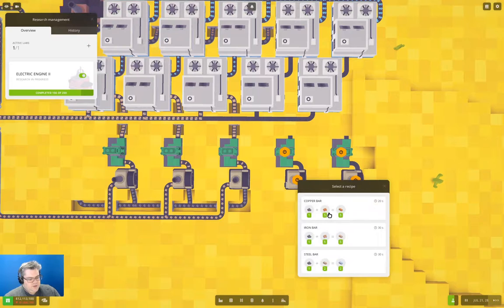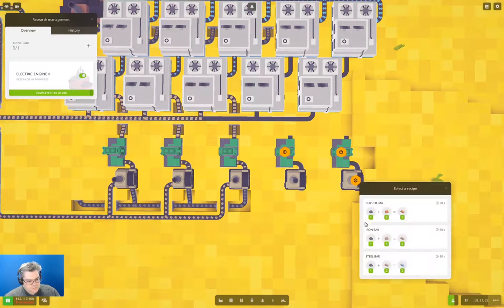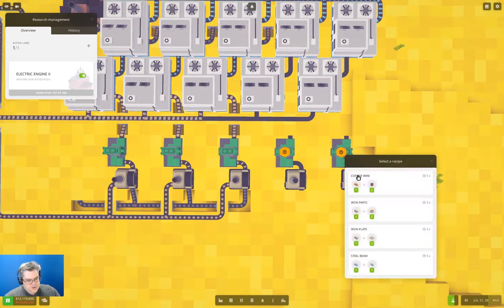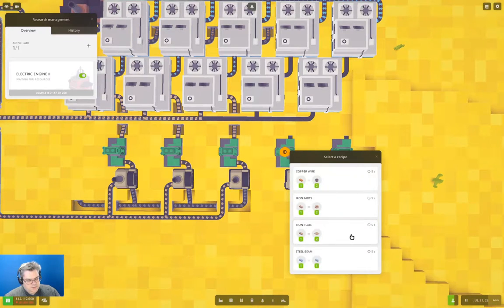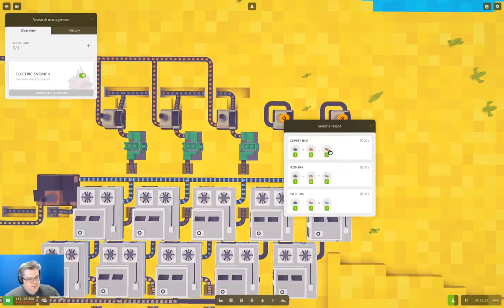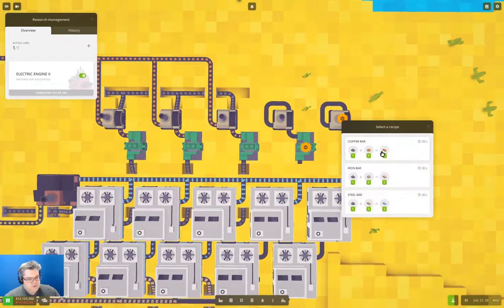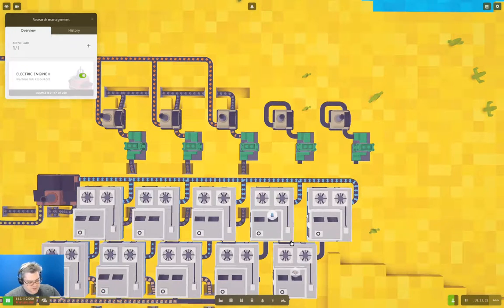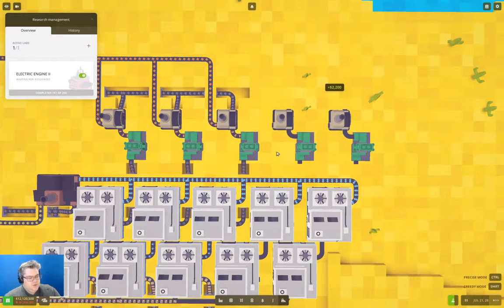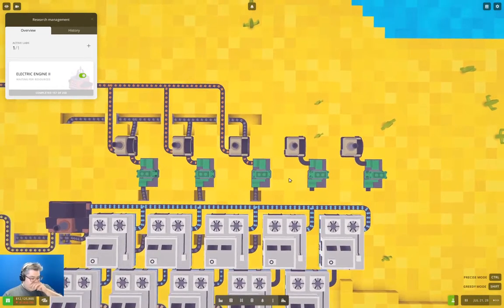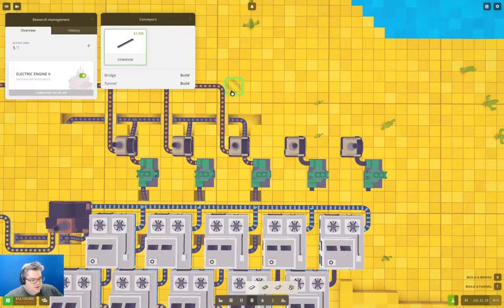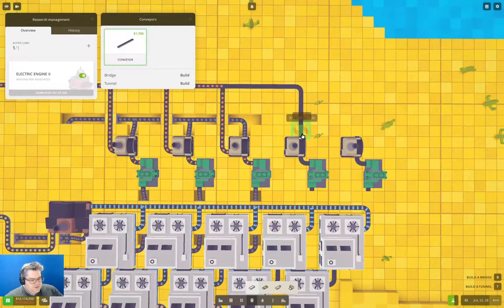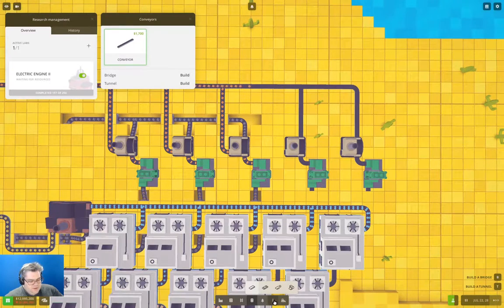That's going to be iron bars, this will be iron plate. This will be copper bars and this will be copper wire. We need to get rid of those too. Now I need to connect this stuff up like this - we've got that.